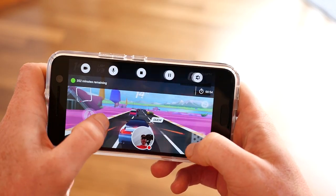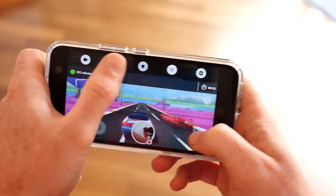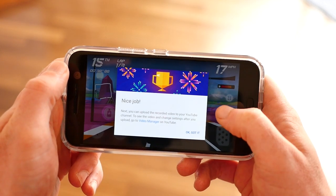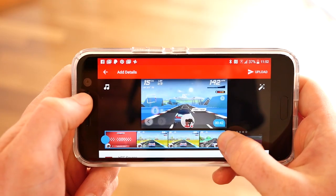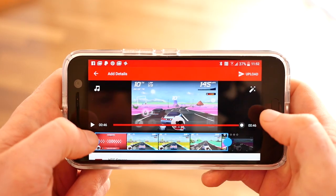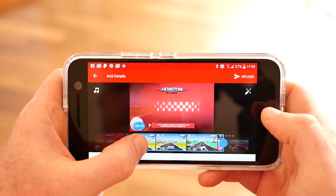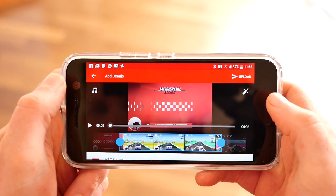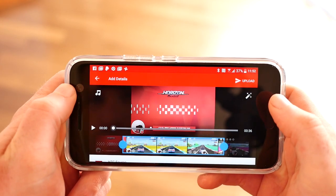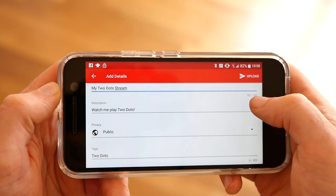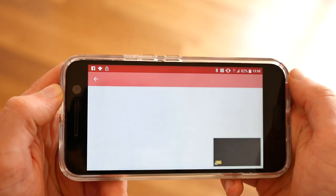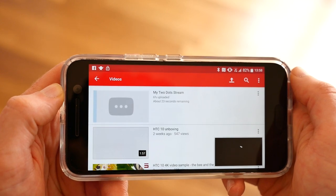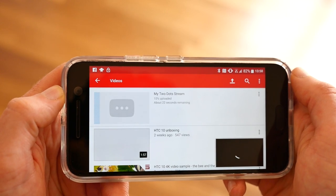Once you're done streaming or recording, tap the circle and then tap the stop button. You'll then have the option to choose the start and end points of your video by dragging your finger on the video timeline. Give your video a title and a quick description and tap the forward arrow to start uploading to your YouTube channel.